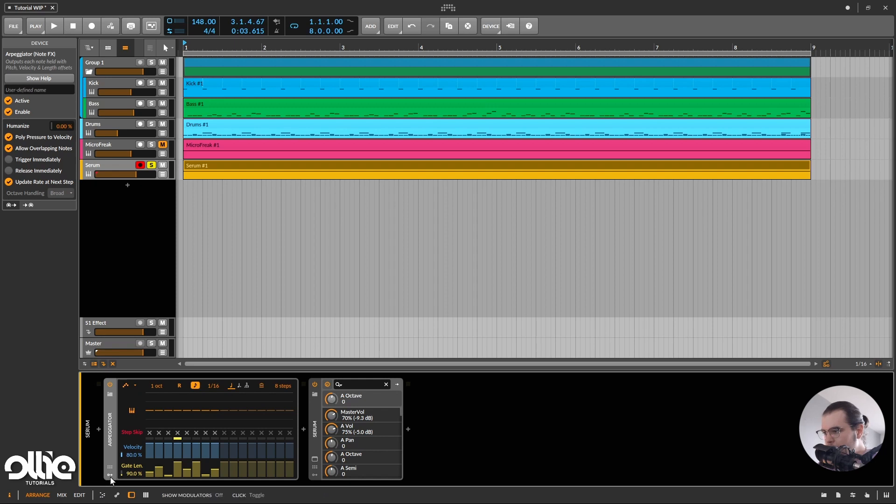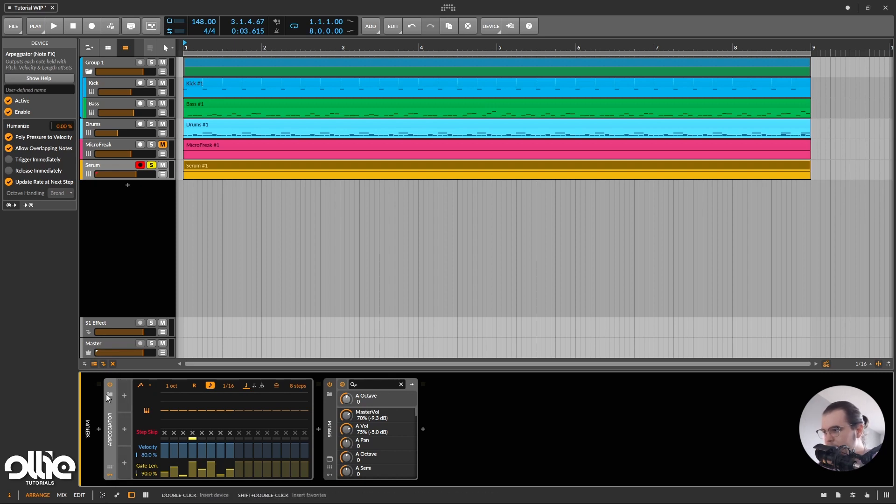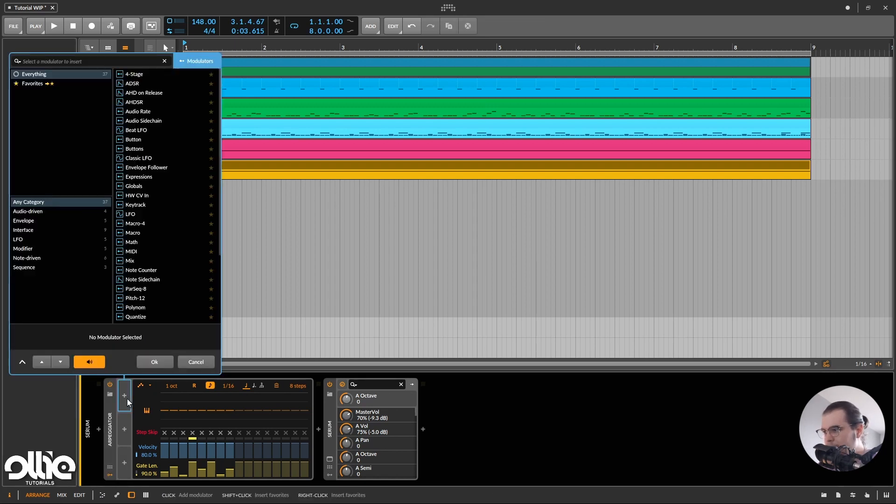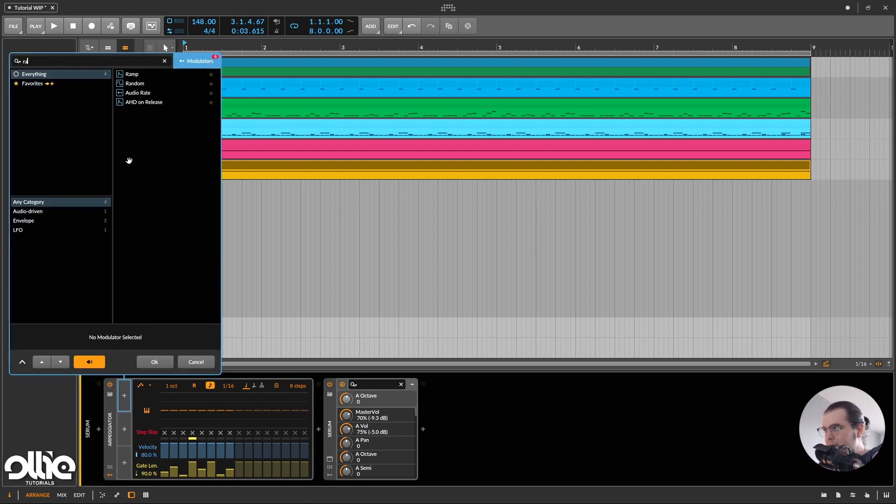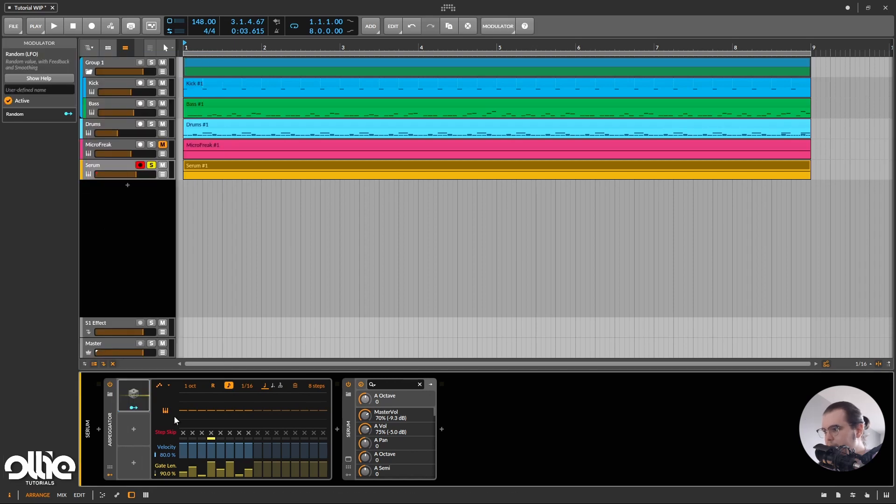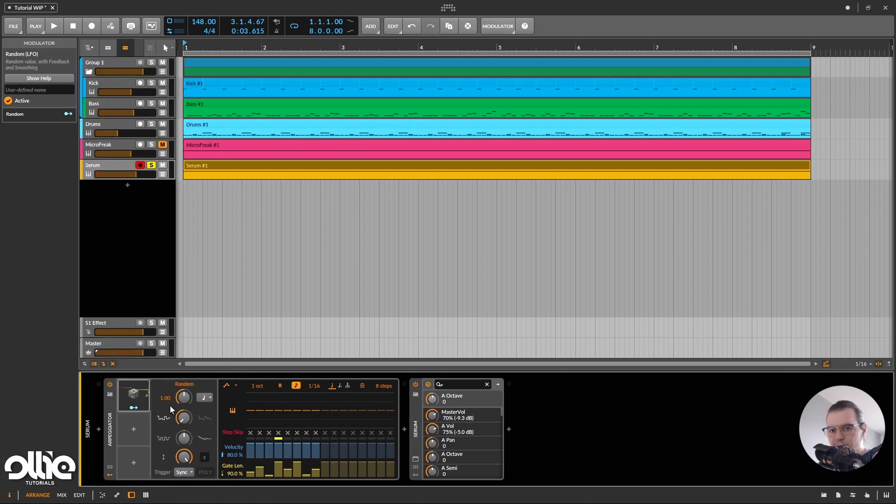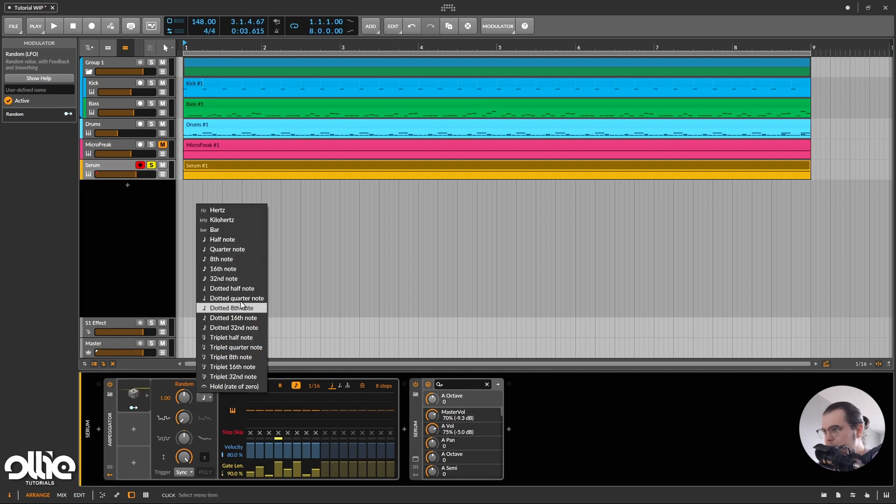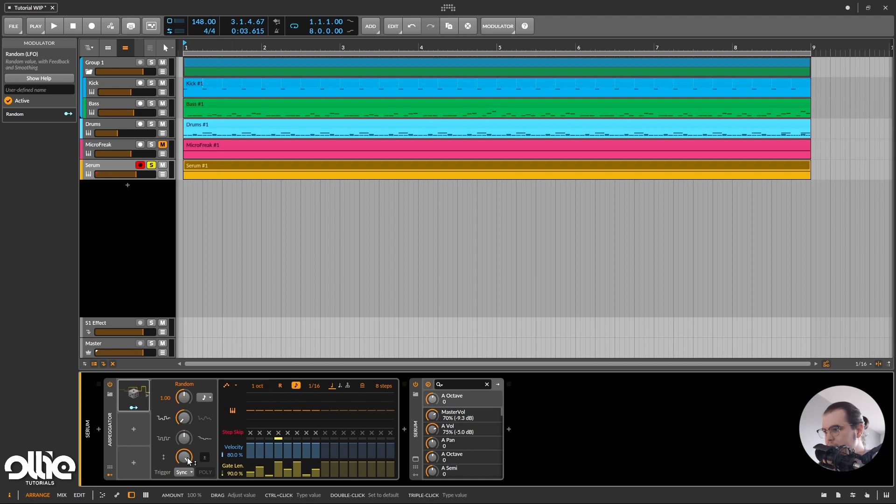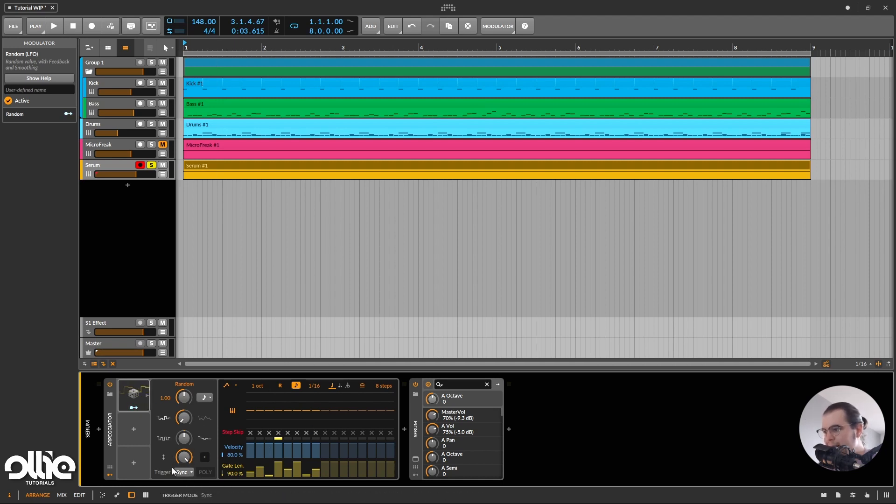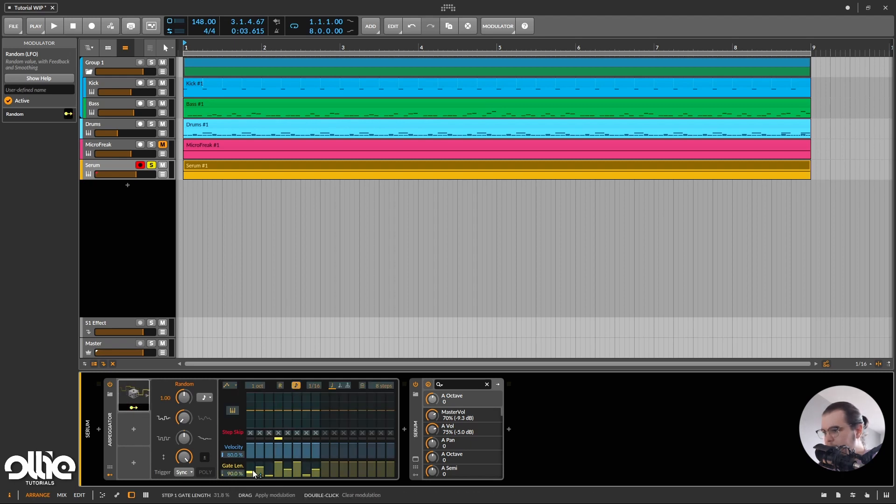So we have the modulators in here. I'm going to click on them and I'm going to add a random, add a full thing in here, or a random generator. So I'll set this random generator in here to 1/16th note for the speed, and I'm going to keep the trigger on sync.